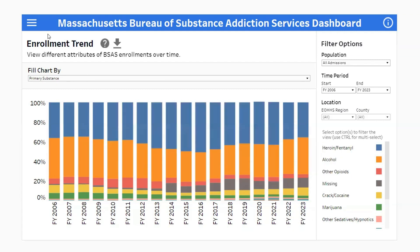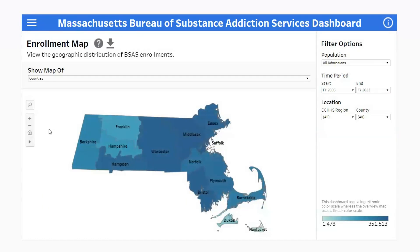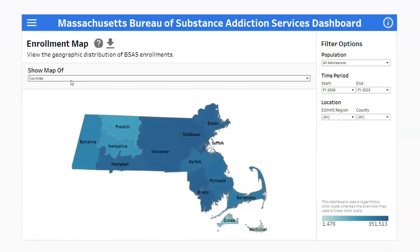On the enrollment map screen, you'll see a map of Massachusetts that uses a color scale to represent the number of enrollments in regions, counties, or cities and towns, depending on your selection in the show map of drop-down. Similar to the previous screens, you can use the drop-downs on the right to filter the enrollments included in the map.